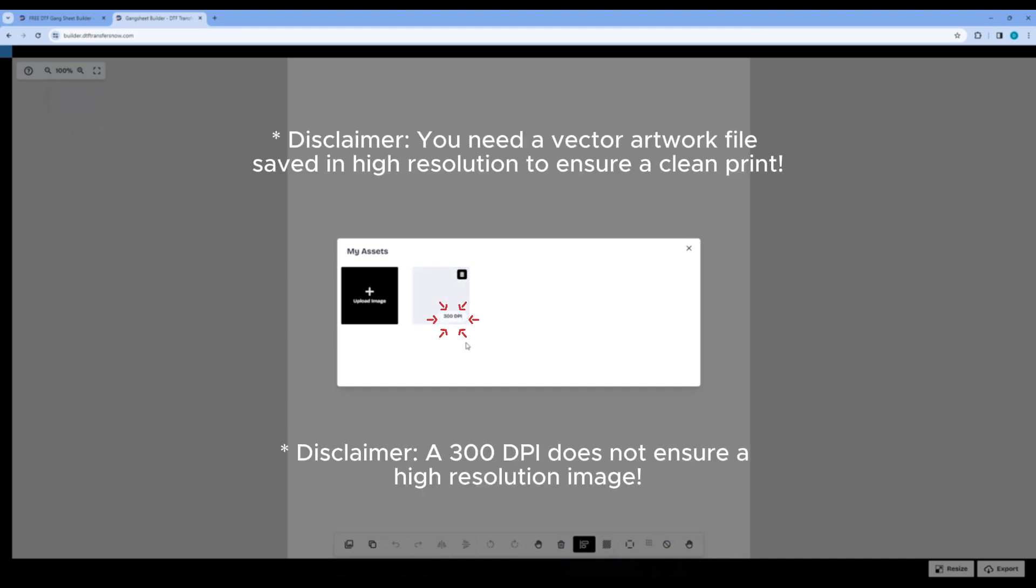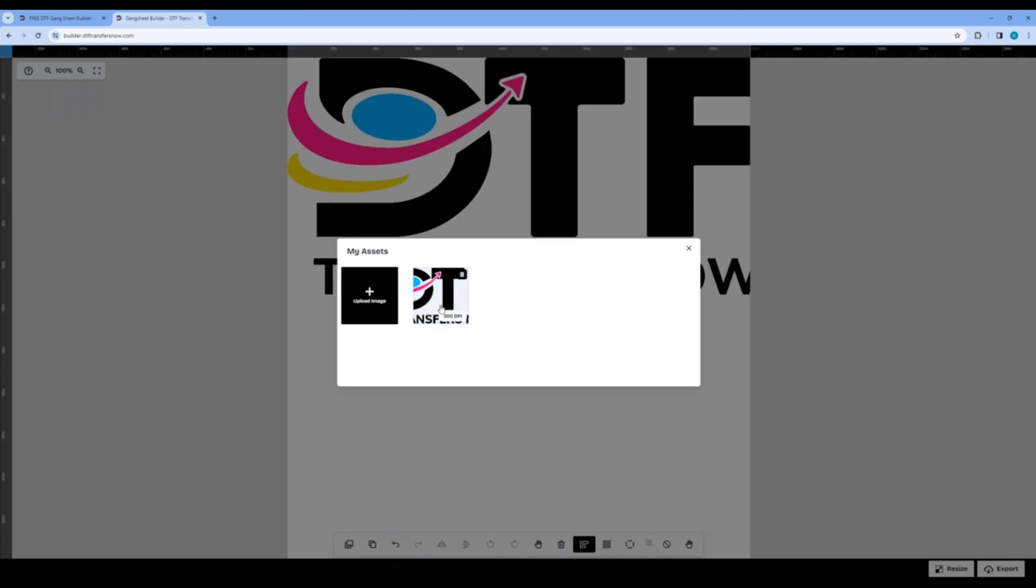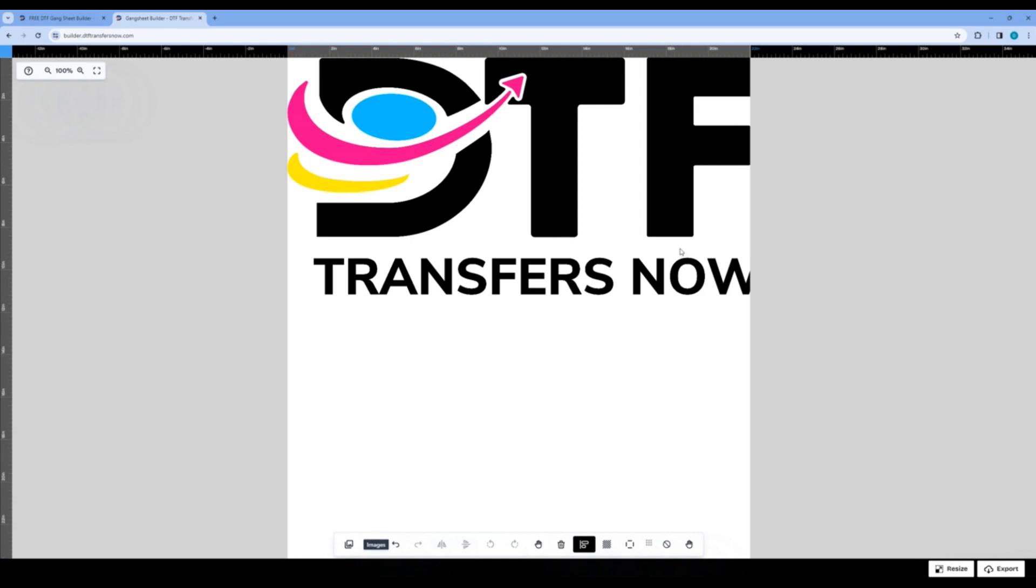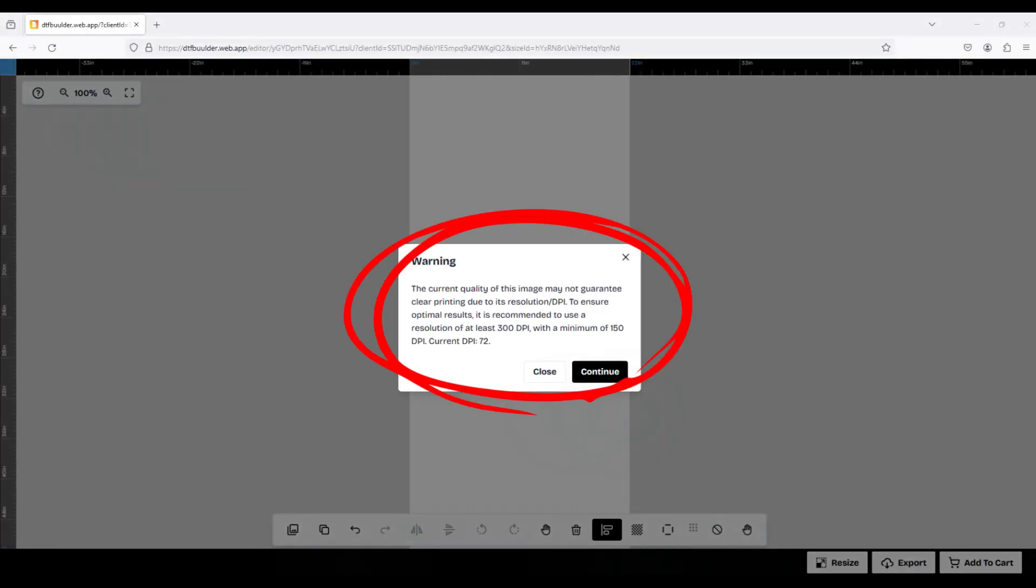Next, after you have uploaded all your desired images, individually click the images to add them to your artboard. If your images are lower than 300 DPI, you will get this prompt notifying you of the low quality and the poor possible printing outcome should you choose to continue.